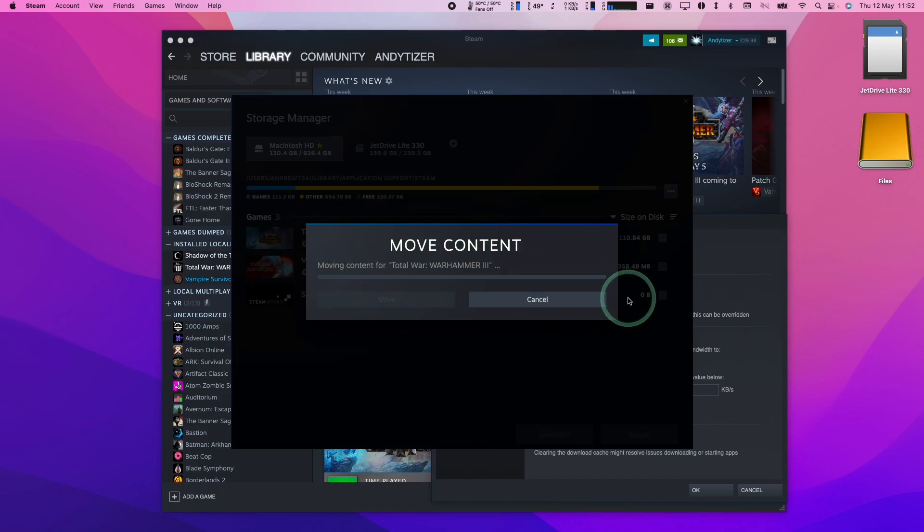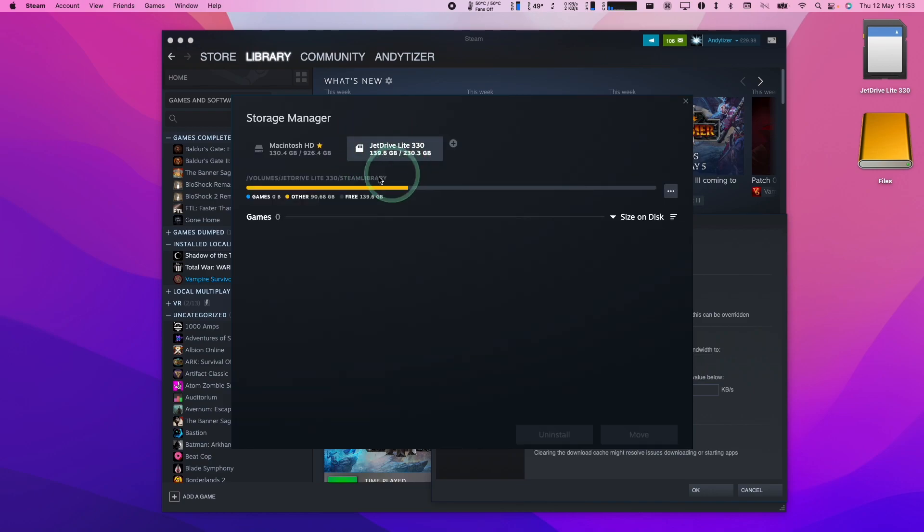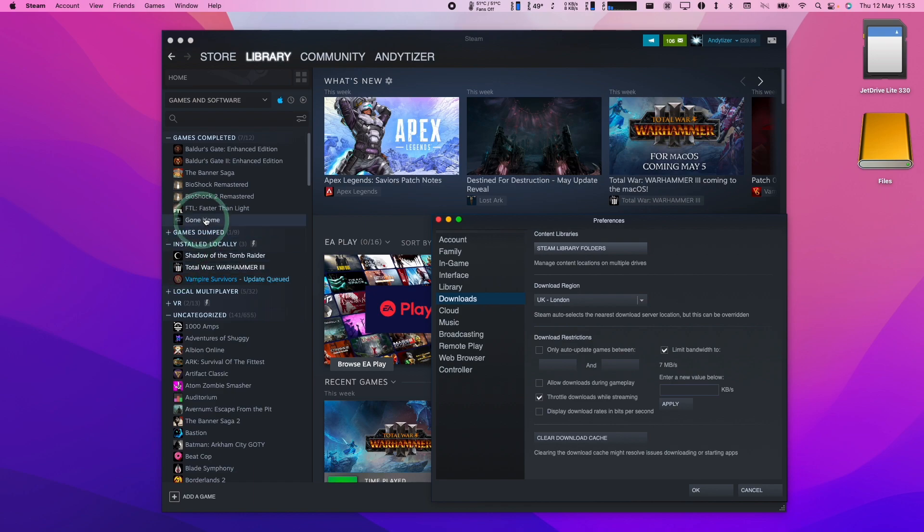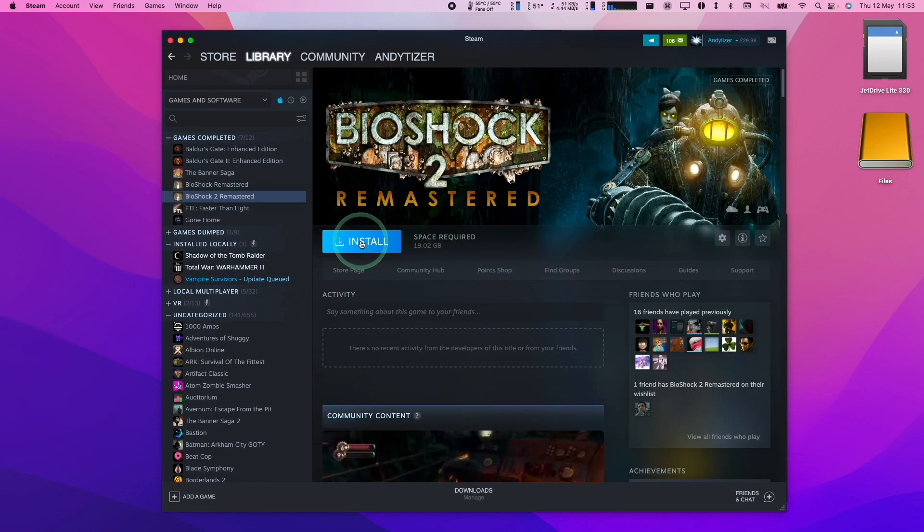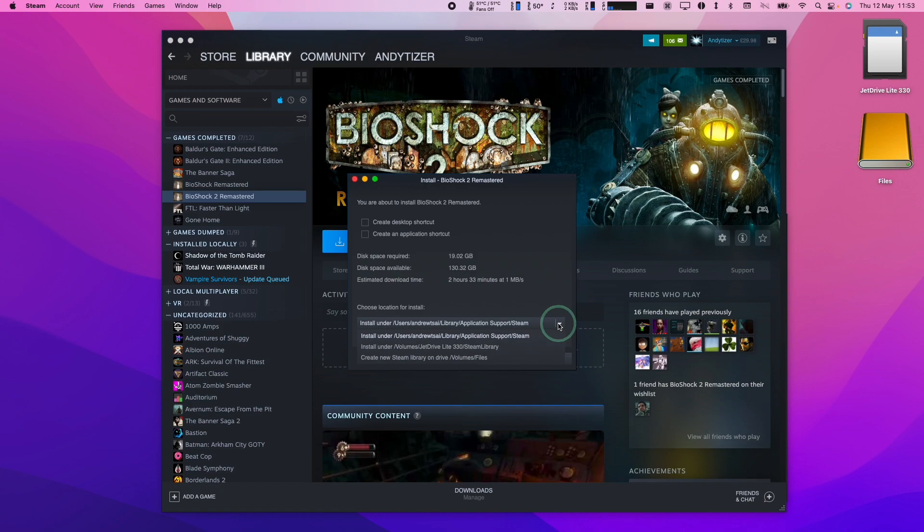So the next time you run it it's going to run from the Jet Drive instead and it's going to save you a ton of space on your MacBook. Also once you've added the Jet Drive if you do download a new game when you press install we can now have the choice of selecting the internal solid state drive or we can now select the Jet Drive.